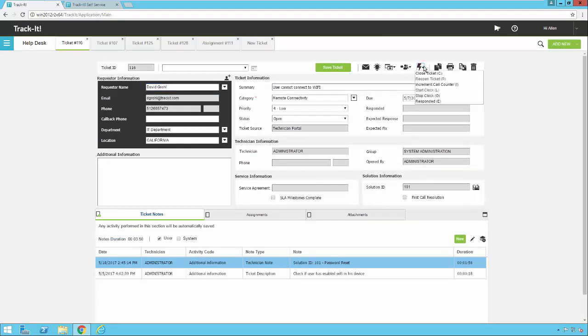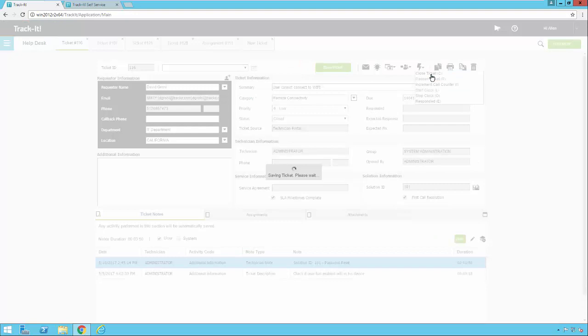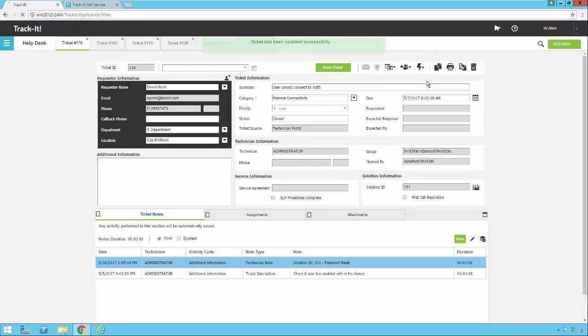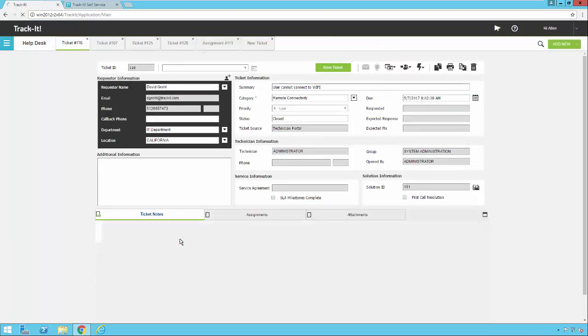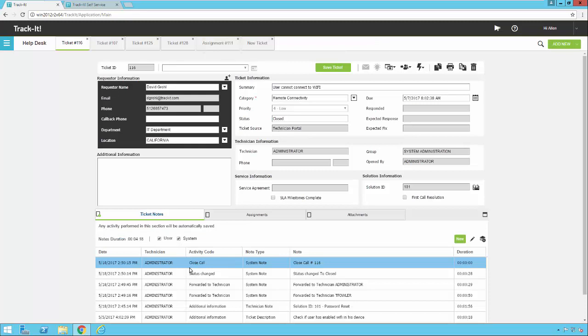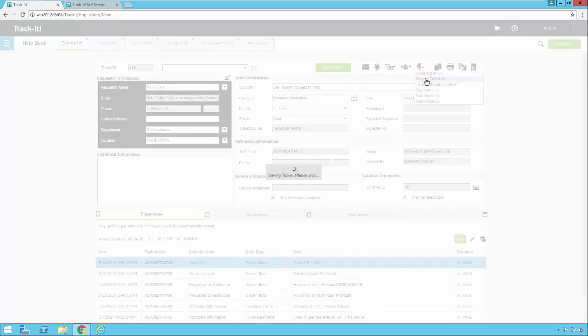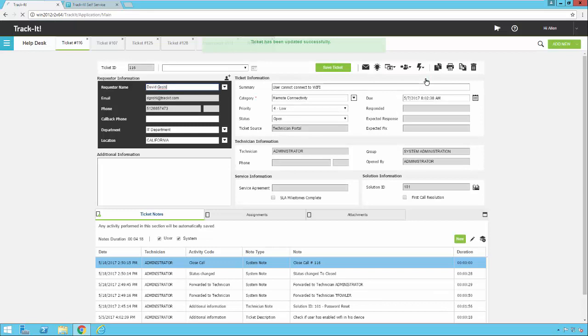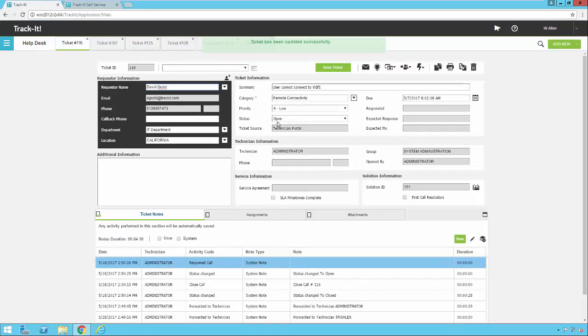Under the actions menu now, if I want to increment the call counter, I can do that. It's a simple counter. Every time you click this, it increments the counter by one. That's a field that you could add to this form in the form customization if you wish to do so. I can click close ticket. If I do that, notice the status goes to closed. If I turn on my system notes here, you can see that the ticket has been closed. I can reopen the ticket. If I do that, status gets back to open and shows that the ticket was reopened.